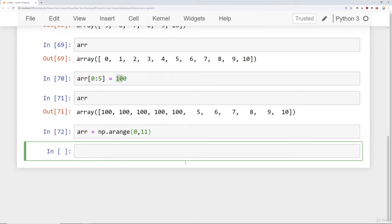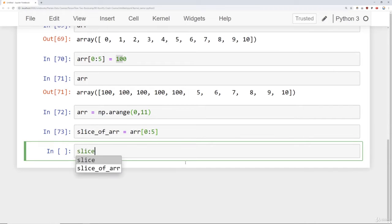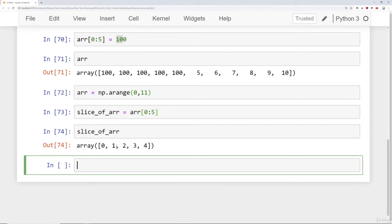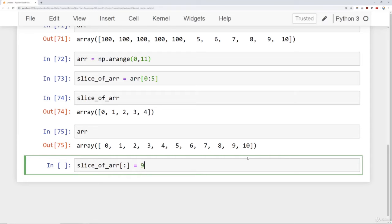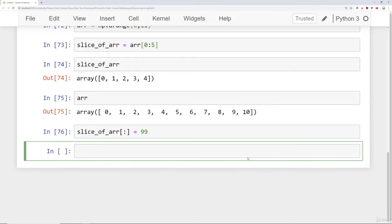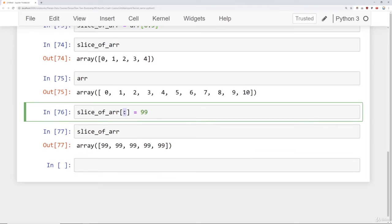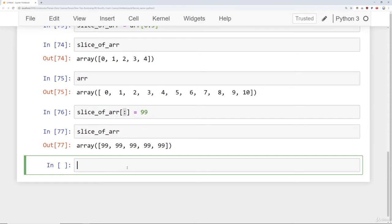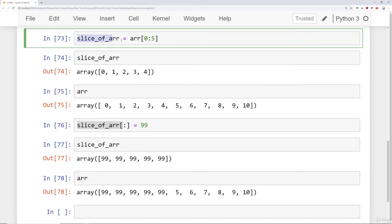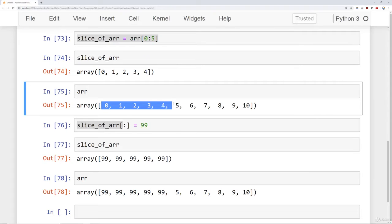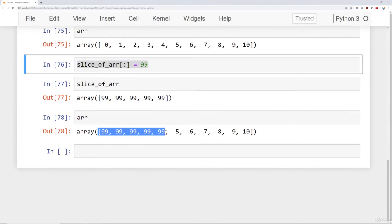The next thing I want to point out is actually slicing a section of an array and setting it to a new variable will actually only act as a pointer to the original array. So I'm going to say slice of array is equal to my array from 0 to 5. So if I check out that slice of the array, then I get 0, 1, 2, 3, 4. Now let's imagine I grab this slice of the array and I select everything with a colon and set that equal to 99. So now if I take a look at the slice of my array, everything has been set to 99. Now what do you think is going to happen with my original array? Well, in NumPy, that slice of the array was actually when you assigned it here as array 0 through 5, you're basically just pointing it to the original array, which means this broadcasting operation has actually affected the original array.